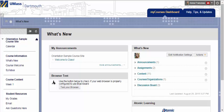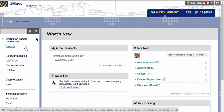Although each course site is unique, there are certain things you can expect to see in any given class. For example, in every course site, you will find a menu on the left-hand side of the screen.